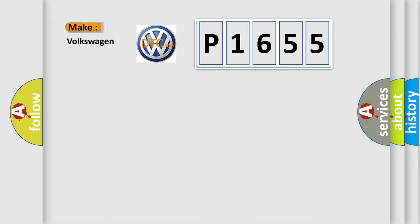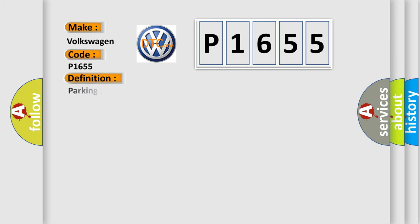So, what does the diagnostic trouble code P1655 interpret specifically for Volkswagen car manufacturers? The basic definition is parking aid rear sensor four-circuit incorrect component installed.